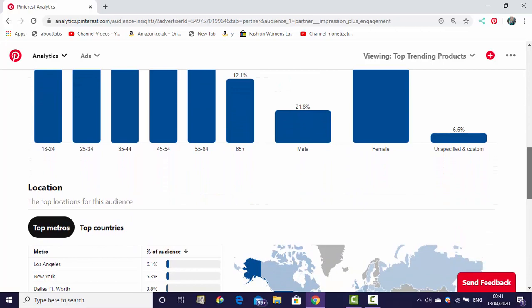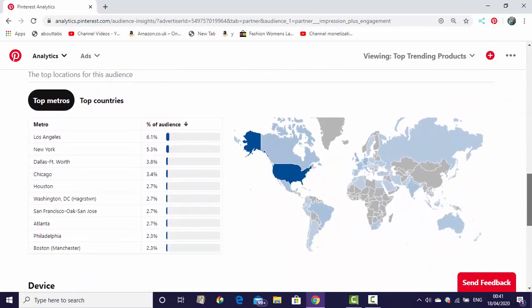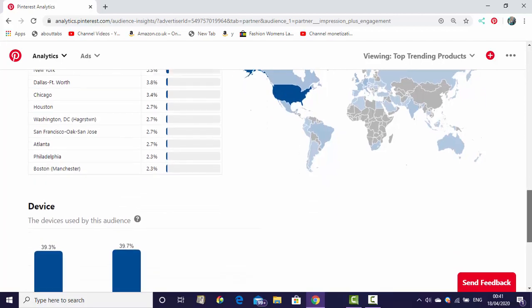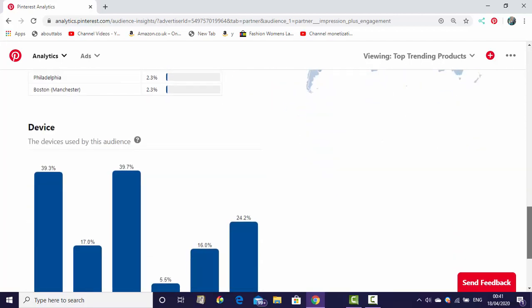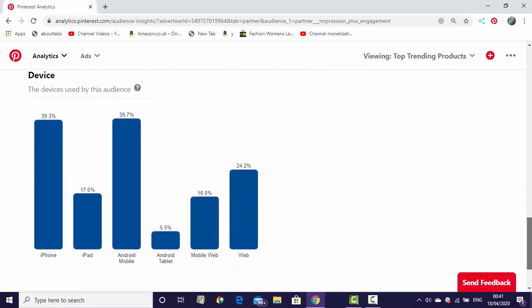And male is only 21%. Here is country and cities. You can see United States on top, Los Angeles, New York, and these countries. Then here is device - which devices: iPhone, iPad, Android mobile, Android tablet mobile. You can see all of this.